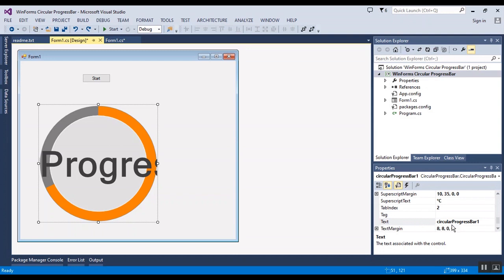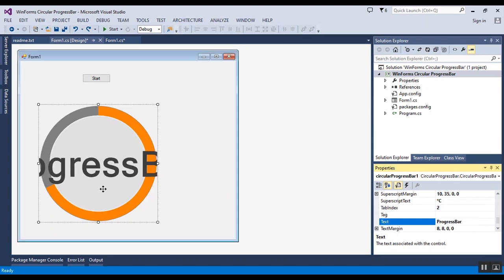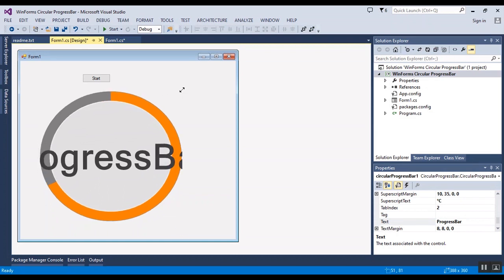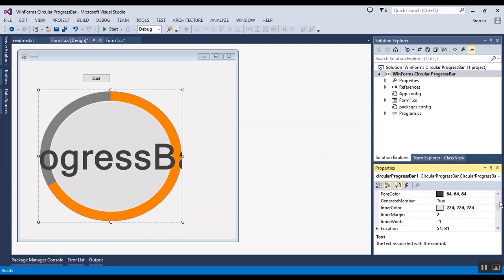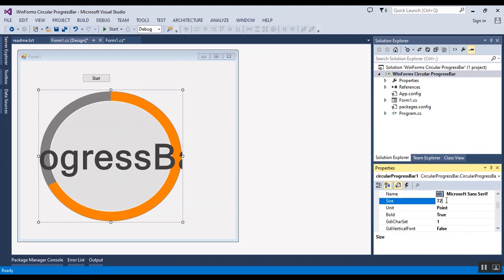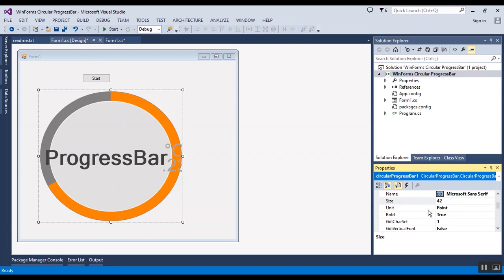First, I want to change the text. It's too big, so I should change the font size. Font is here. I will change it to 48. Now it's still big. I'll change it to 42. Okay.